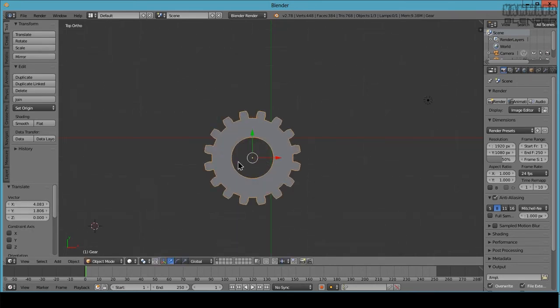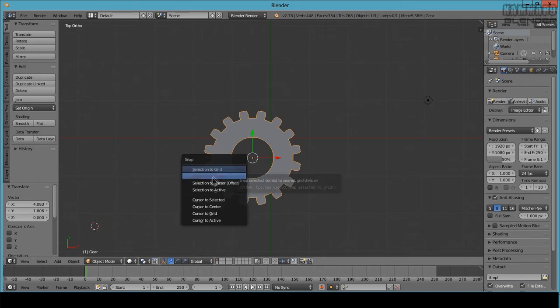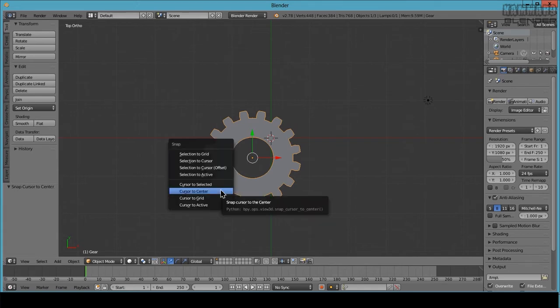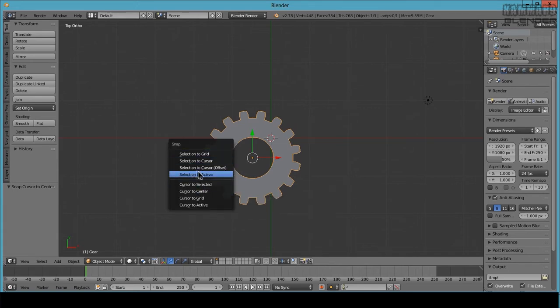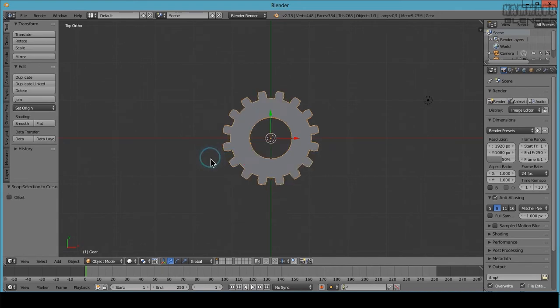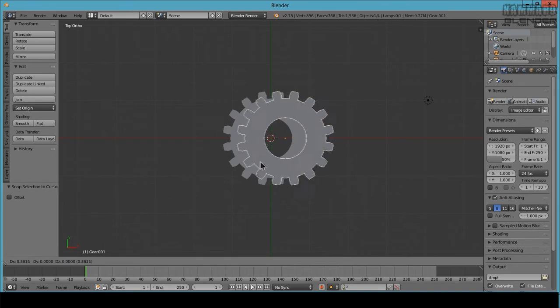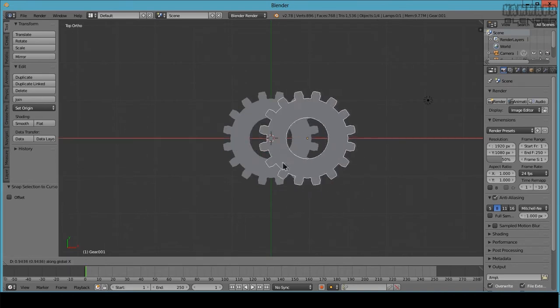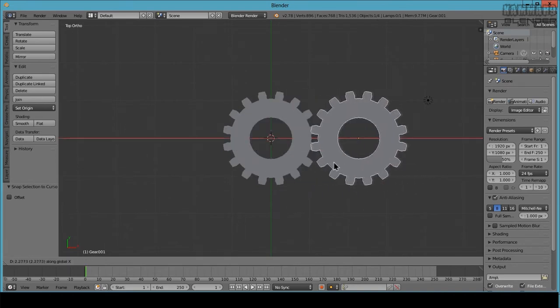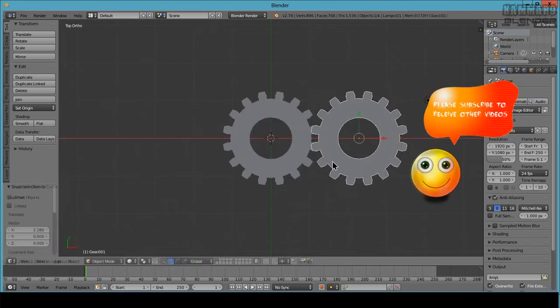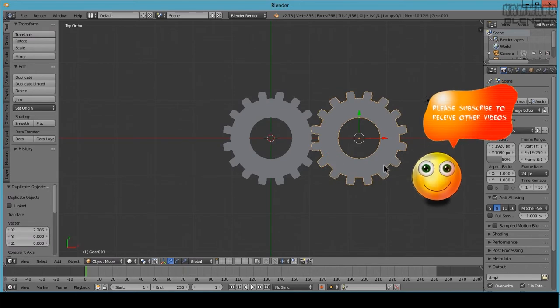To do this: Shift+S, Cursor to Center, and Shift+S, Selection to Cursor. Now I will duplicate this with Shift+D, and in the X direction I will make it like this, a rotation with R.